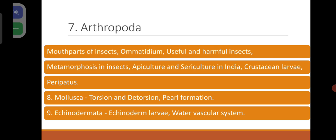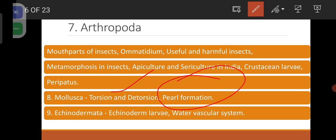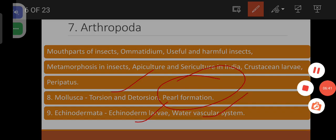Crustacean larvae. Peripatus. Coming to Mollusca: torsion and detorsion and their significance, along with pearl formation. Echinodermata: echinoderm larvae and water vascular system.